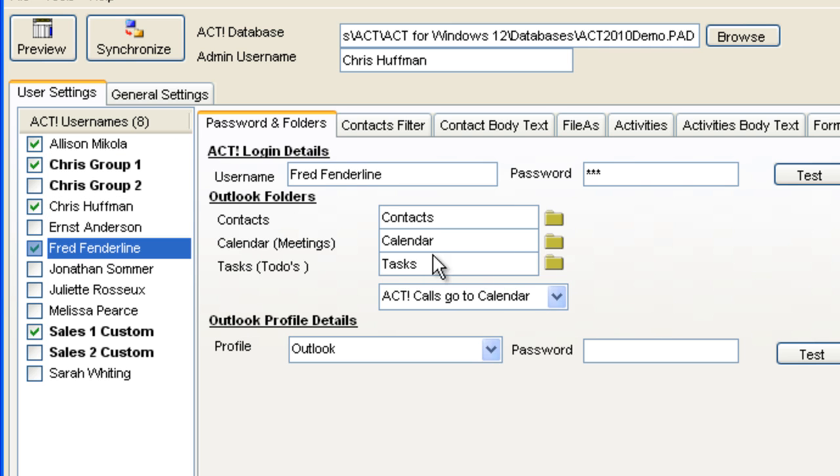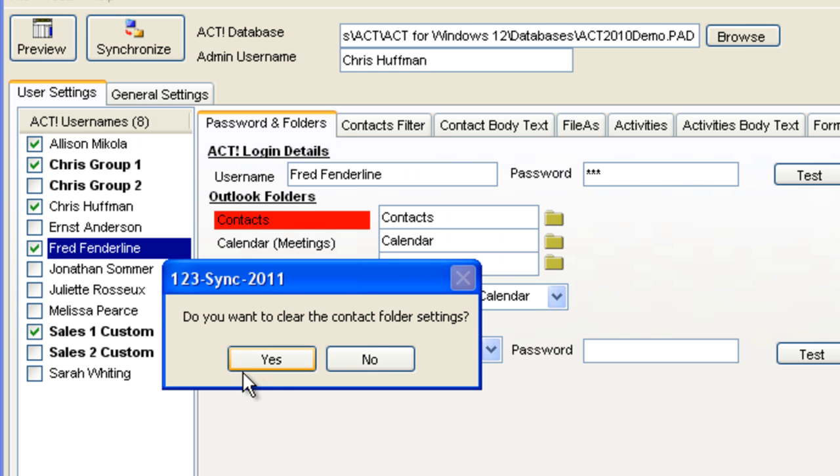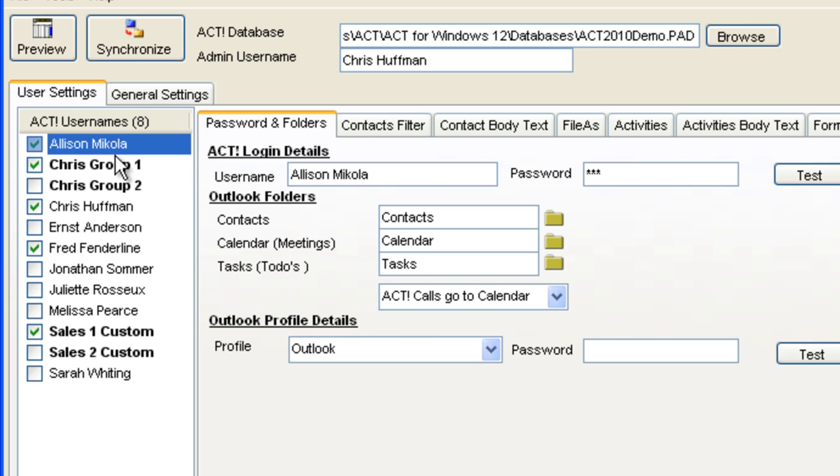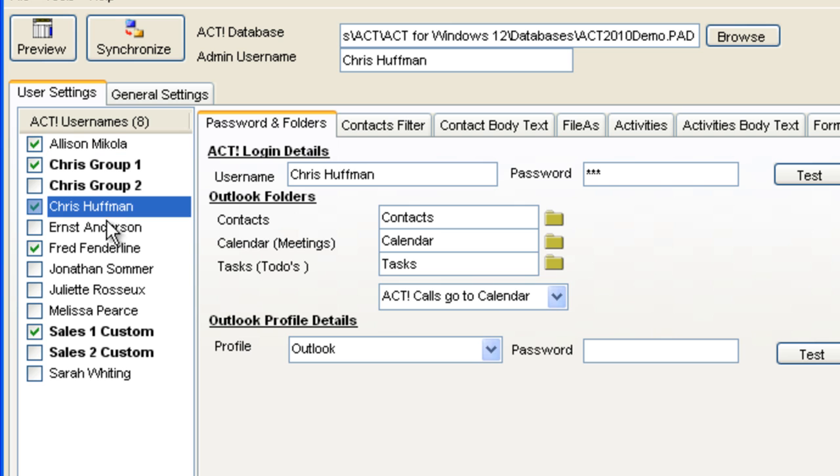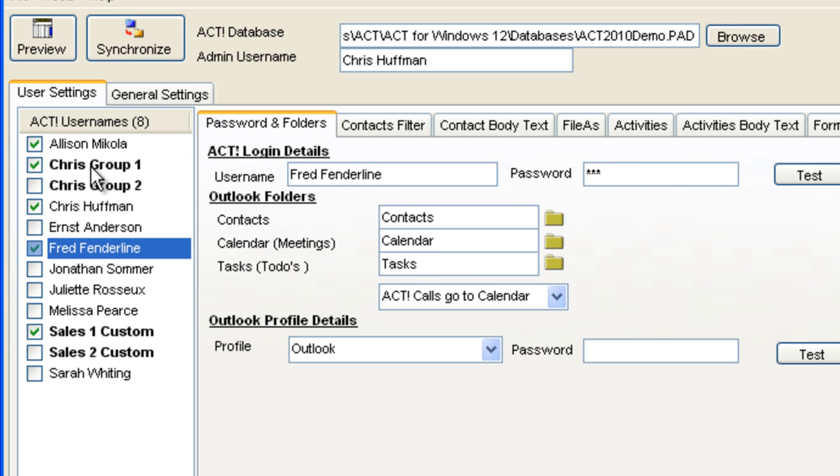Each contact, if you click here and go into the contacts, each contact is on a different Exchange folder. So, by doing this, from a centralized location, you are synchronizing multiple ACT users from one database over to Exchange folders that you select.